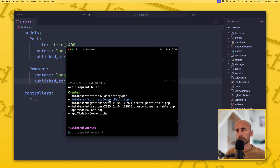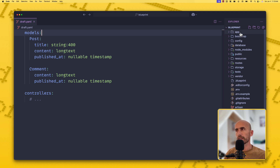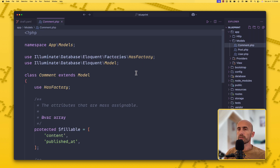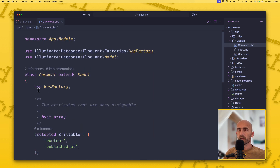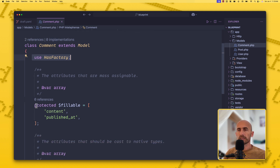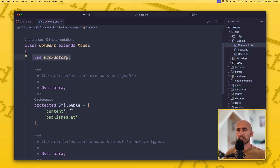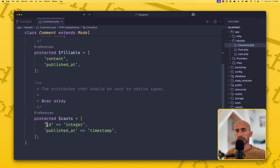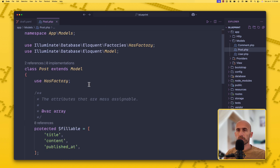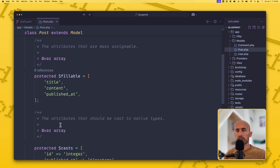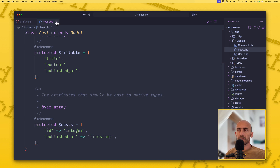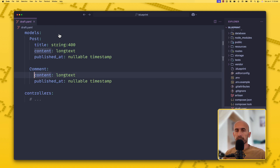It created the post factory, comment factory, migrations, and models. Looking at the Comment model, we have use HasFactory, protected fillable with content and published_at, and protected casts with id as integer and published_at as timestamp. On the Post model, protected fillable includes title, content, and published_at — the same casts apply. This package generates all this very quickly.